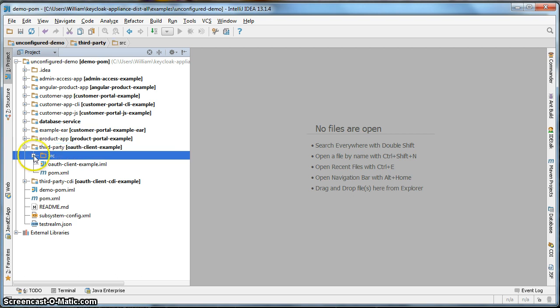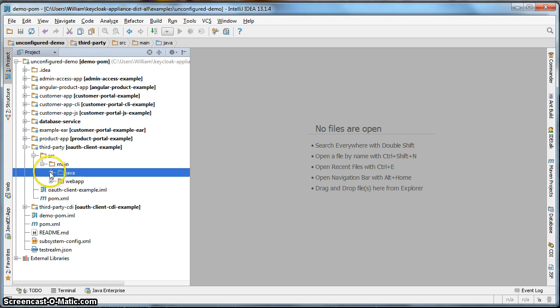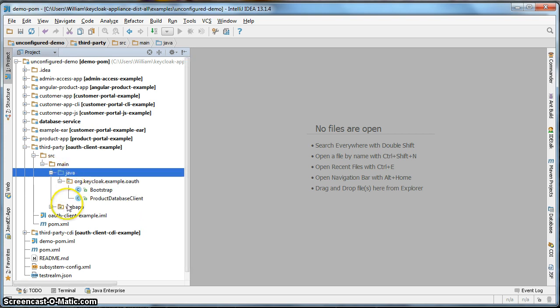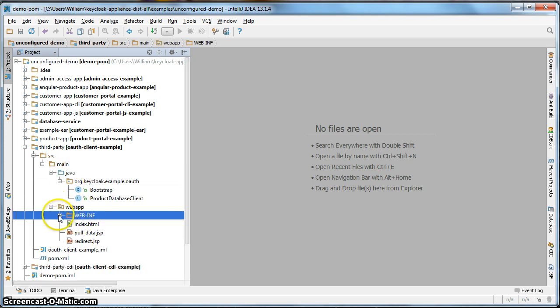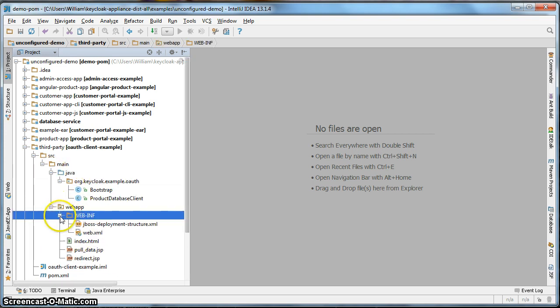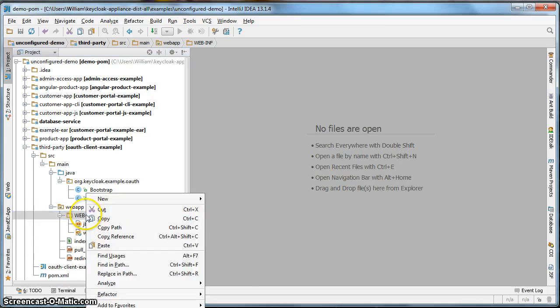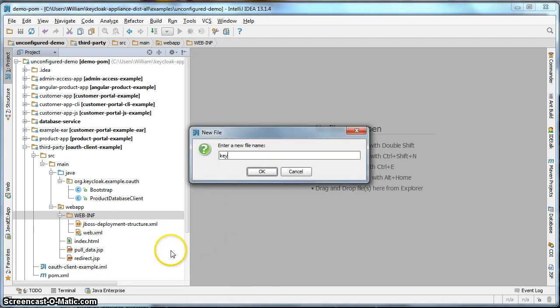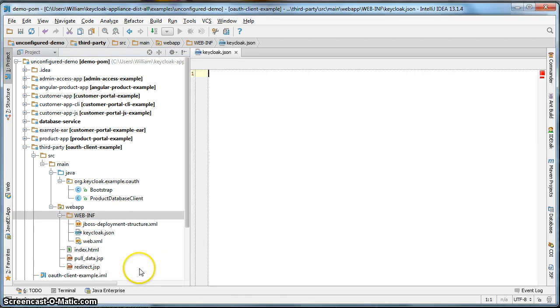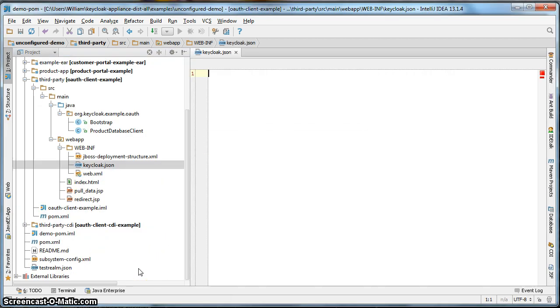The first thing I need to do is I need to go to the WebInf directory and create a keycloak.json file. If you remember from part two of our tutorial, we had to create a keycloak.json file for our applications. OAuth clients need the same exact configuration file. So within WebInf, I'll create an empty keycloak.json file. If you remember from part two, the keycloak.json file has some basic information about the realm that you want to be authenticated with. It specifies the realm name, the URL, the realm, the public key. Really that sort of configuration information.